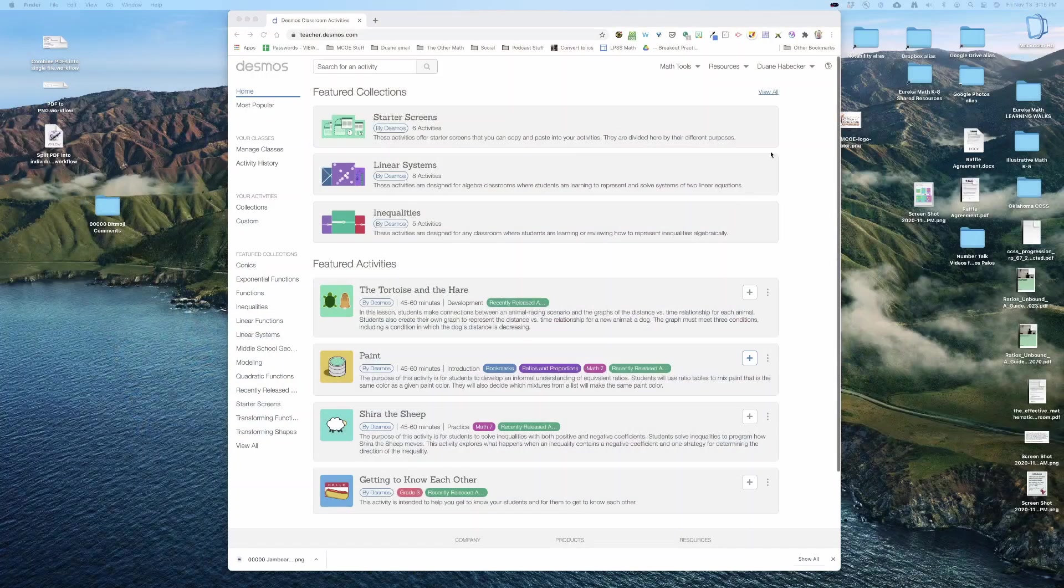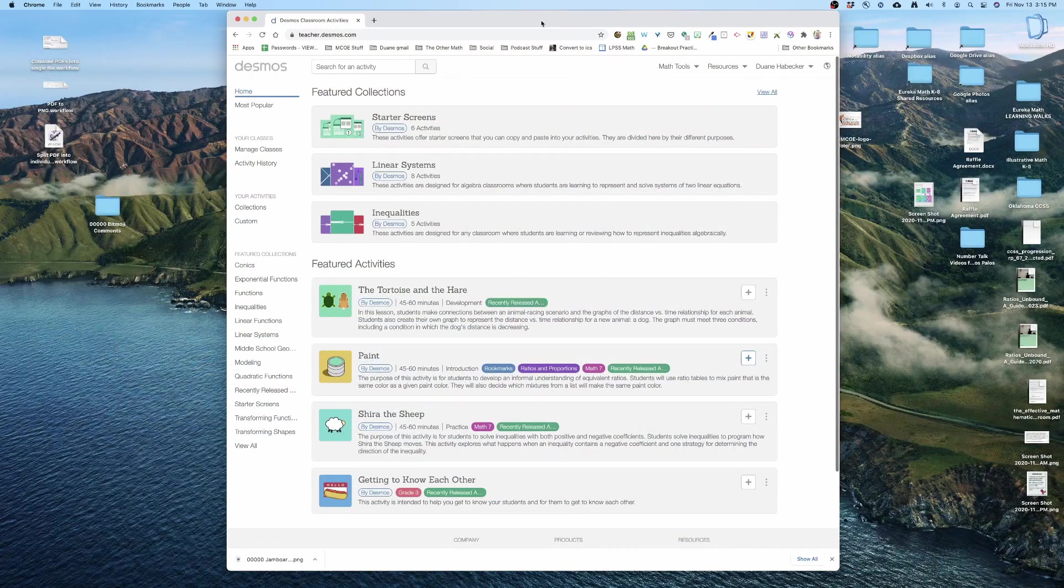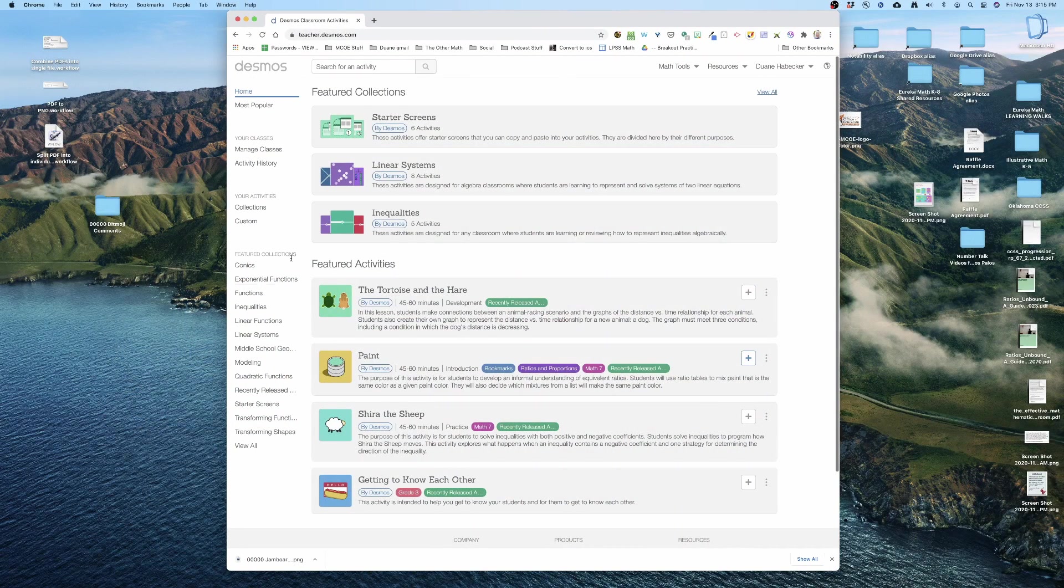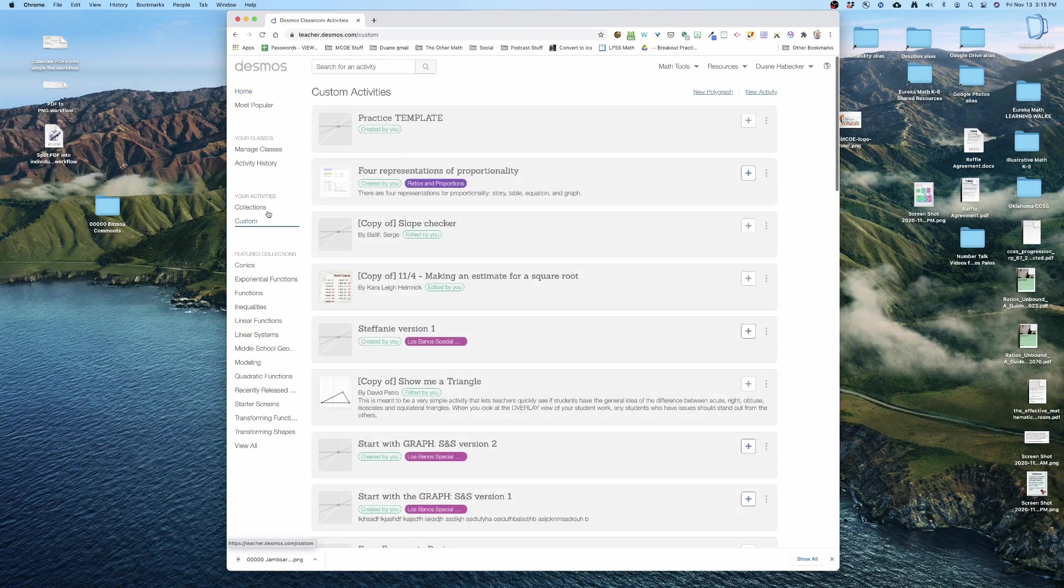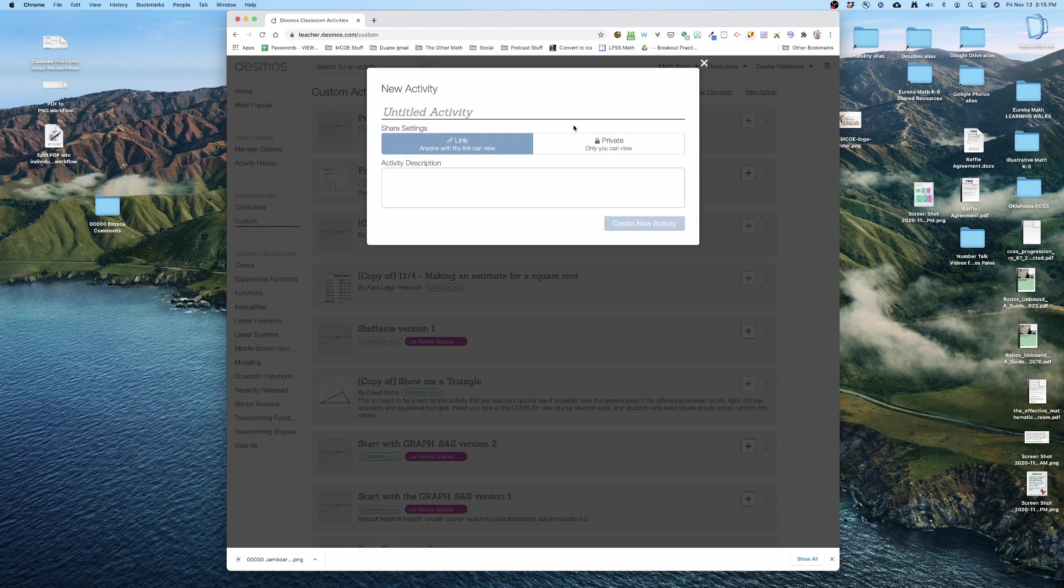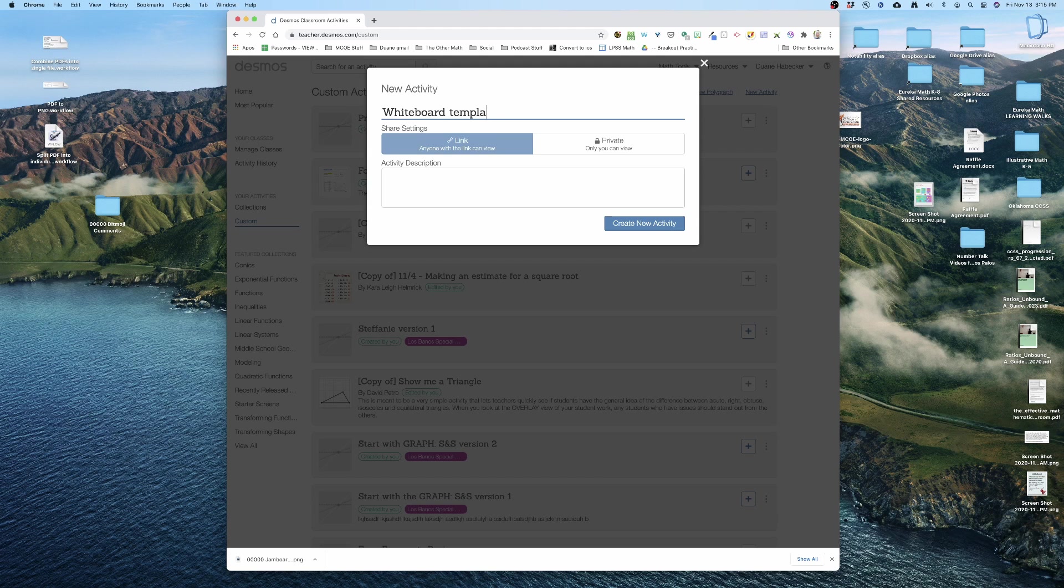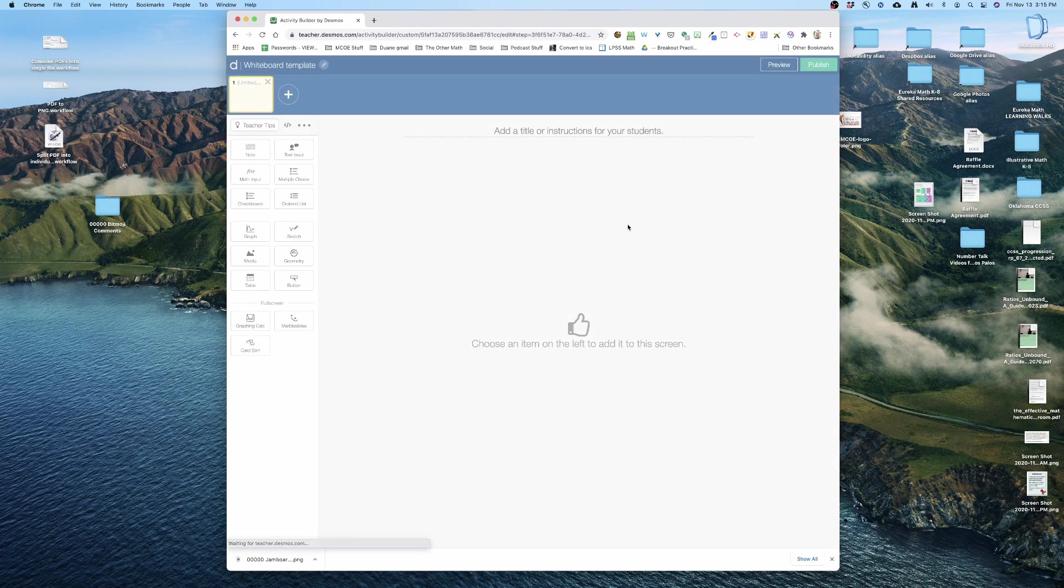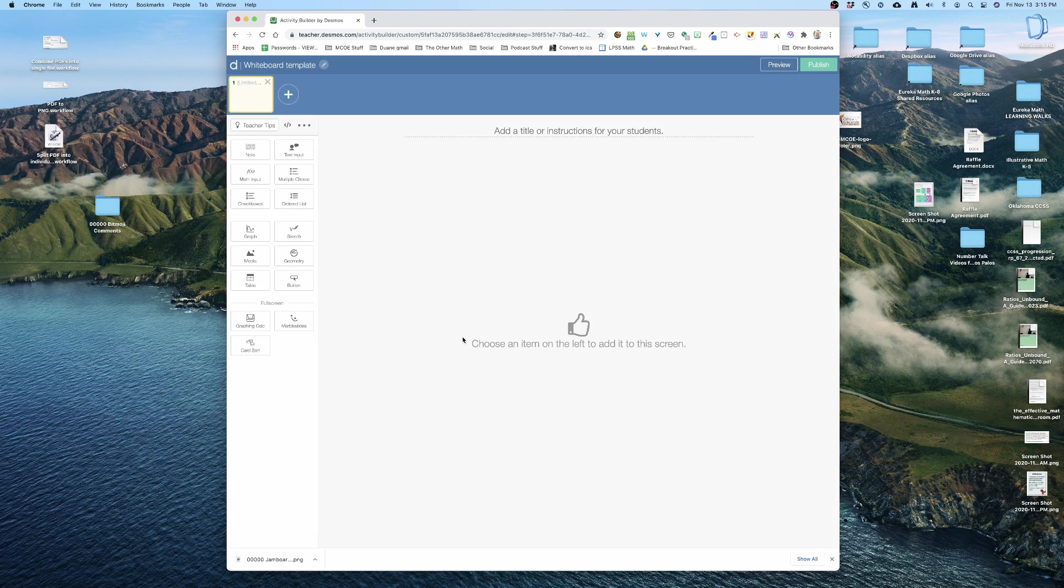We're going to use Desmos as an alternative to that camera trick. It's going to be a way to use Desmos to have our students show their work. So I'm logged into teacher.desmos.com, I'm going to click on custom, I'm going to click on new activity, and let's call this a whiteboard template because that's basically what I'm doing here. I'm creating a template.